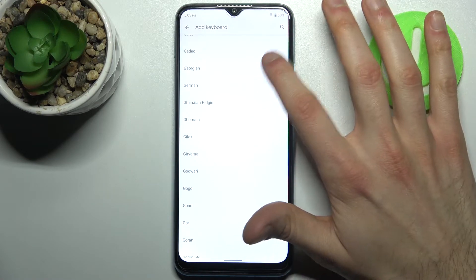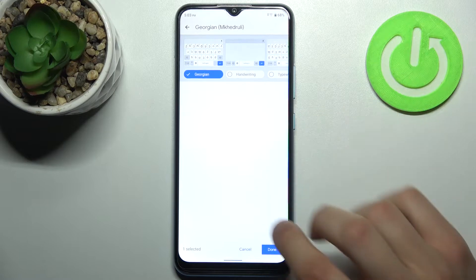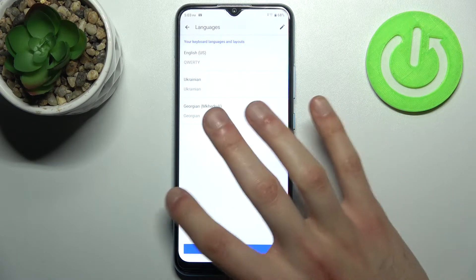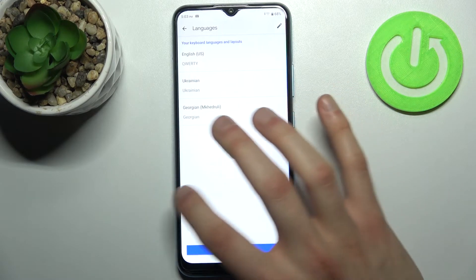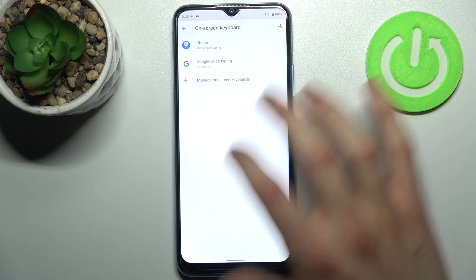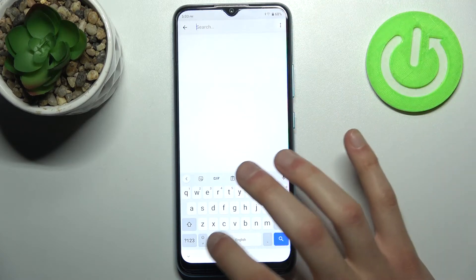Let's pick, for example, Georgian, and then tap Done. Now let's try to write something in Georgian language.